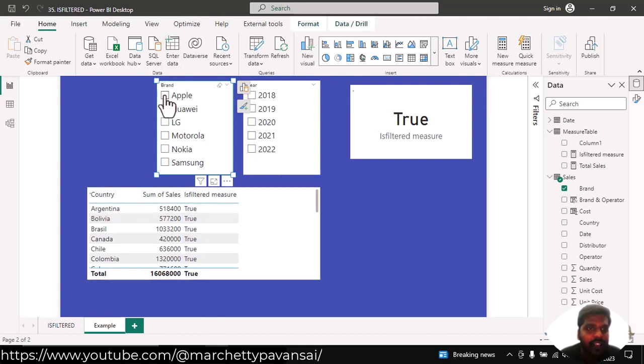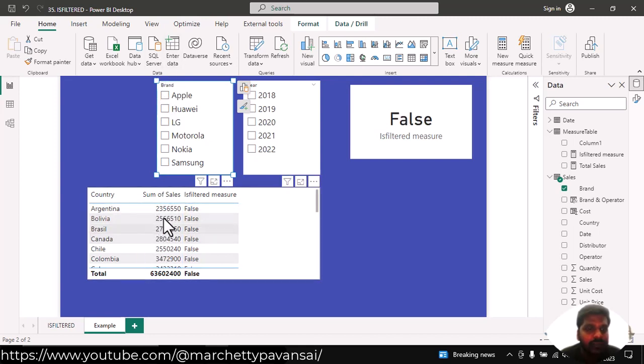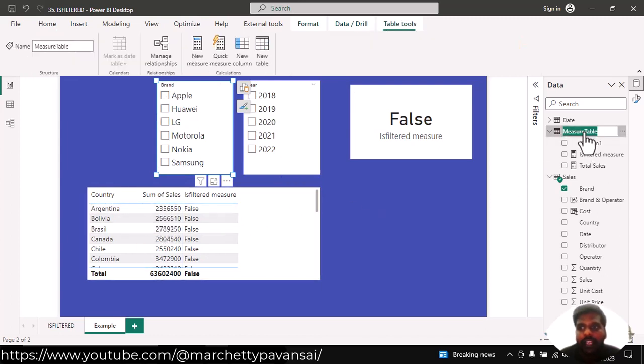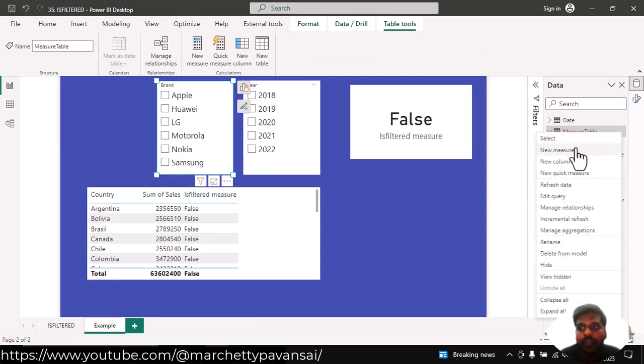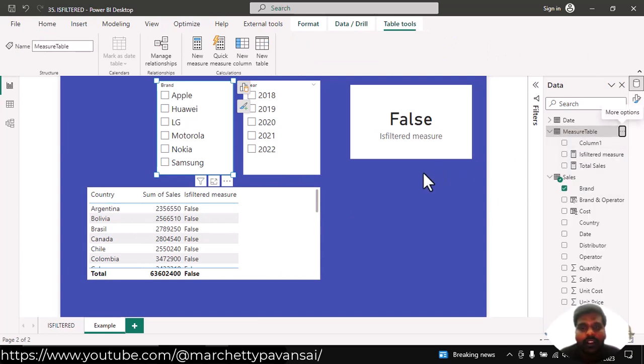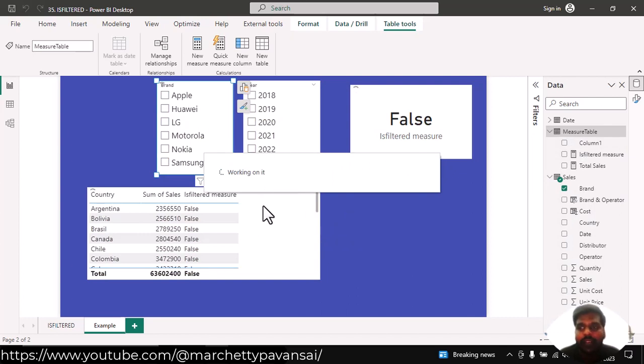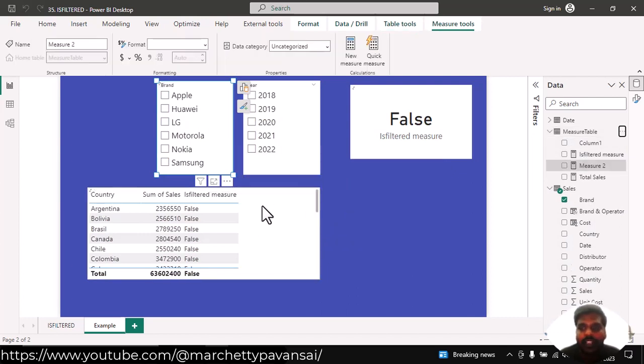Suppose that I want to make changes in this sales. What I could do is, I could make changes by creating a new measure and also by using isFiltered measure. I am creating a measure in my measure table.